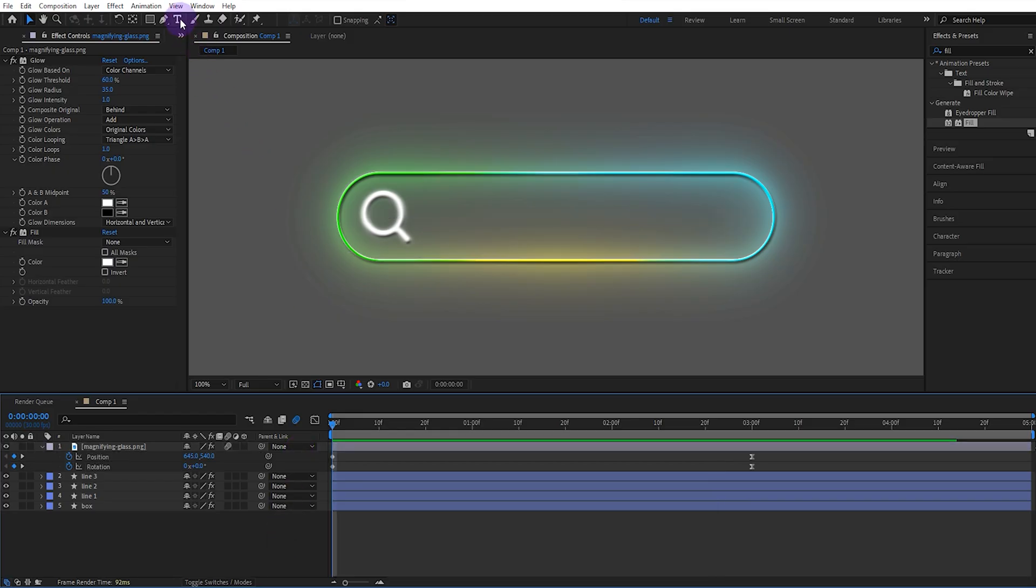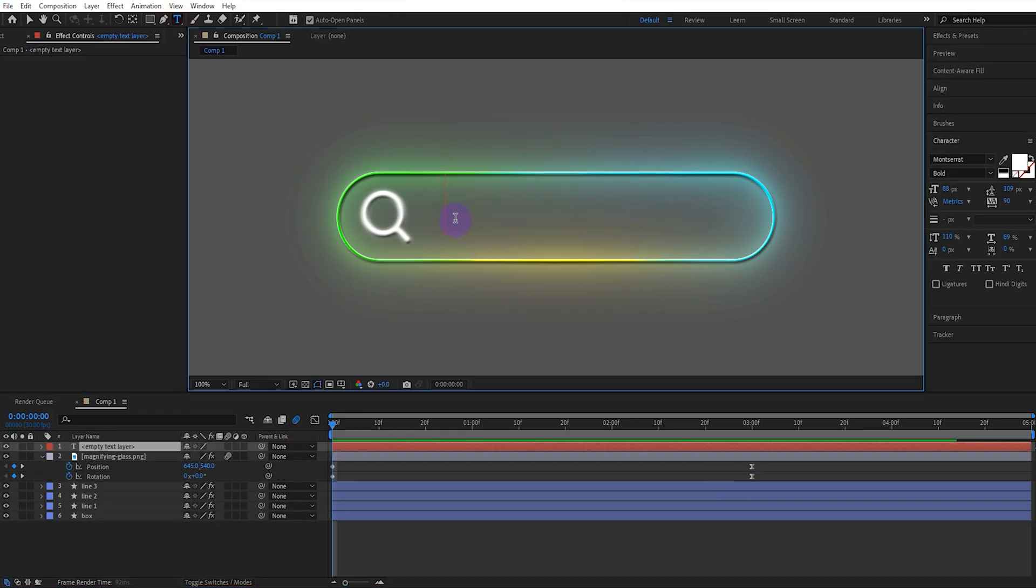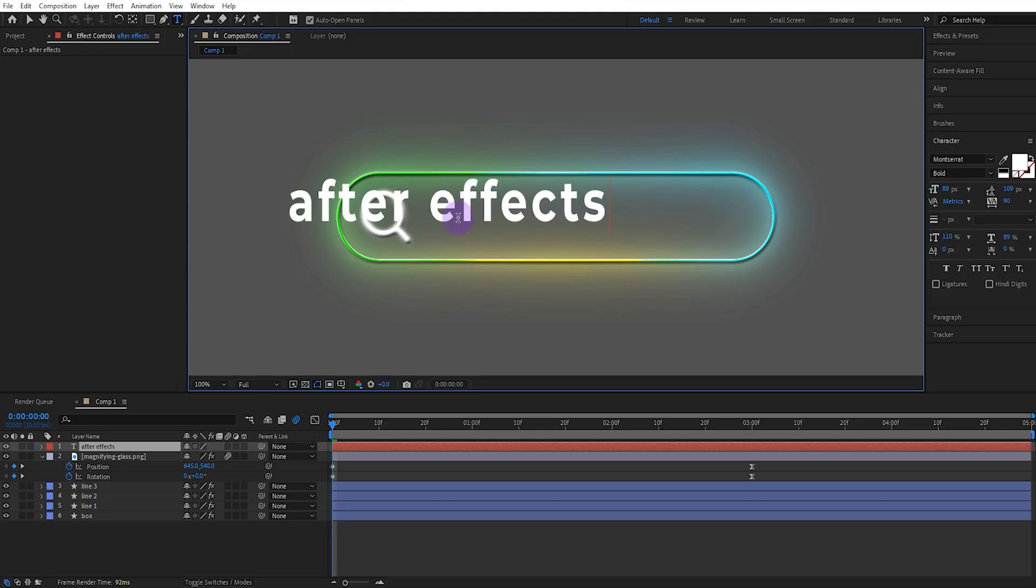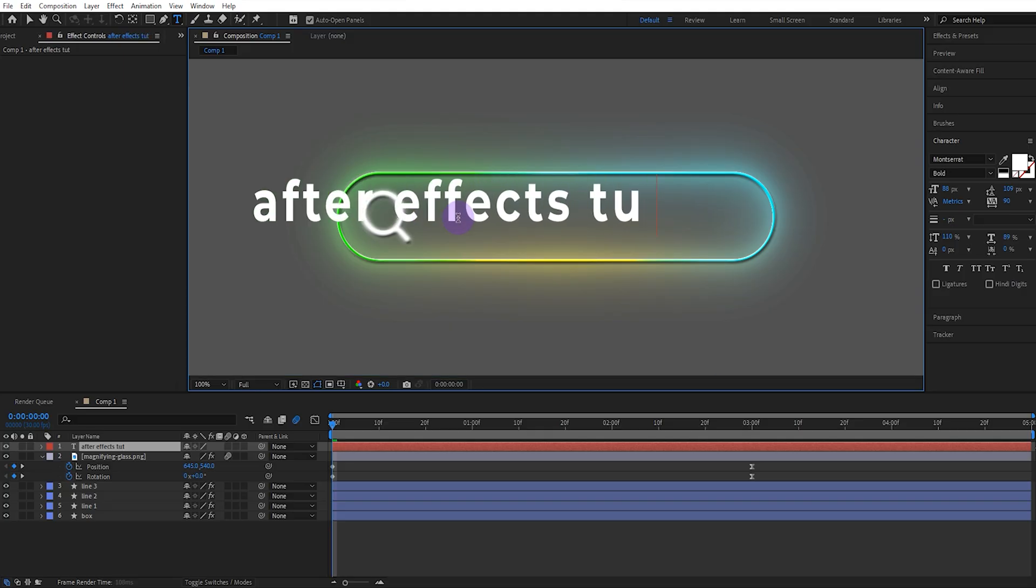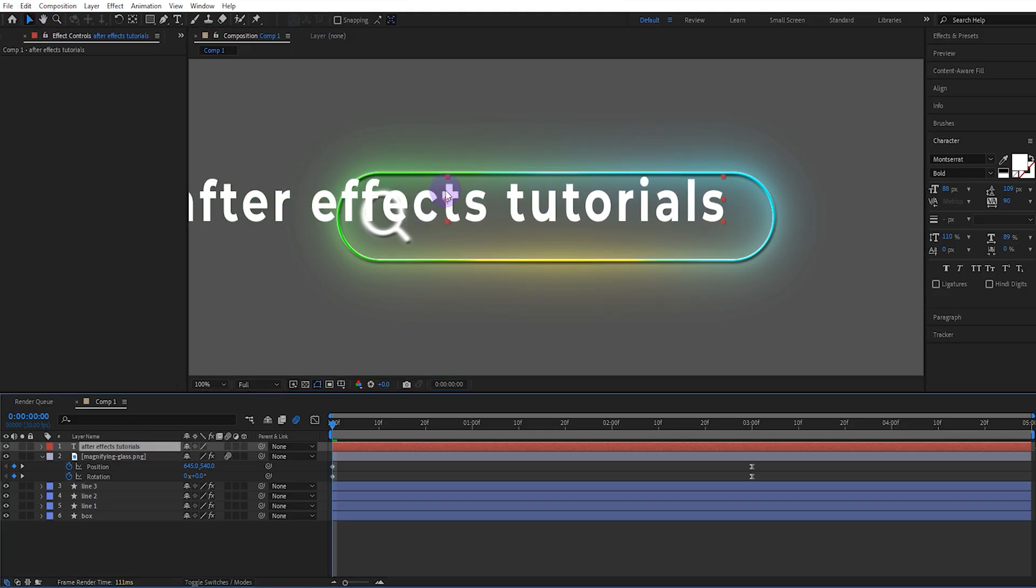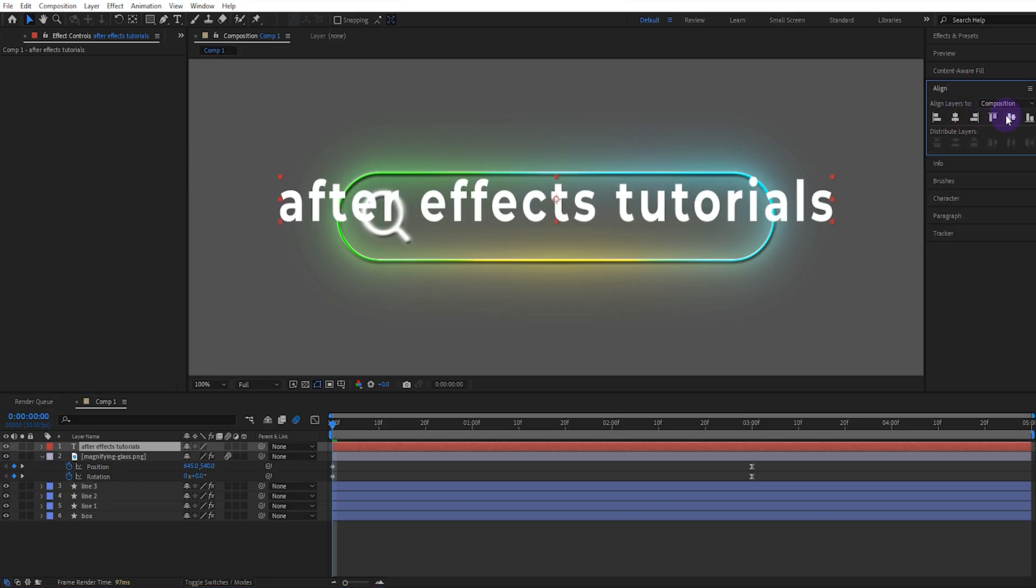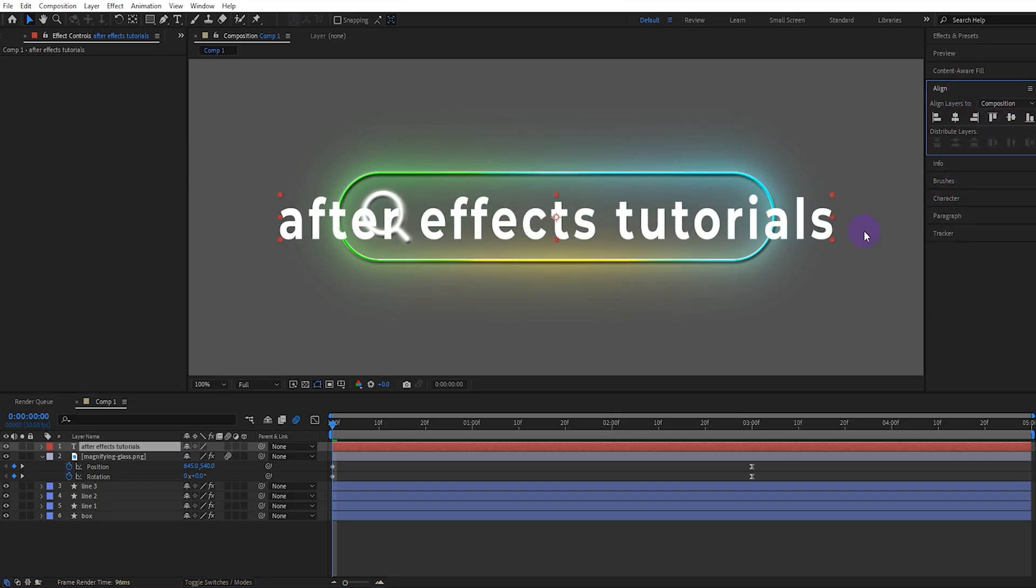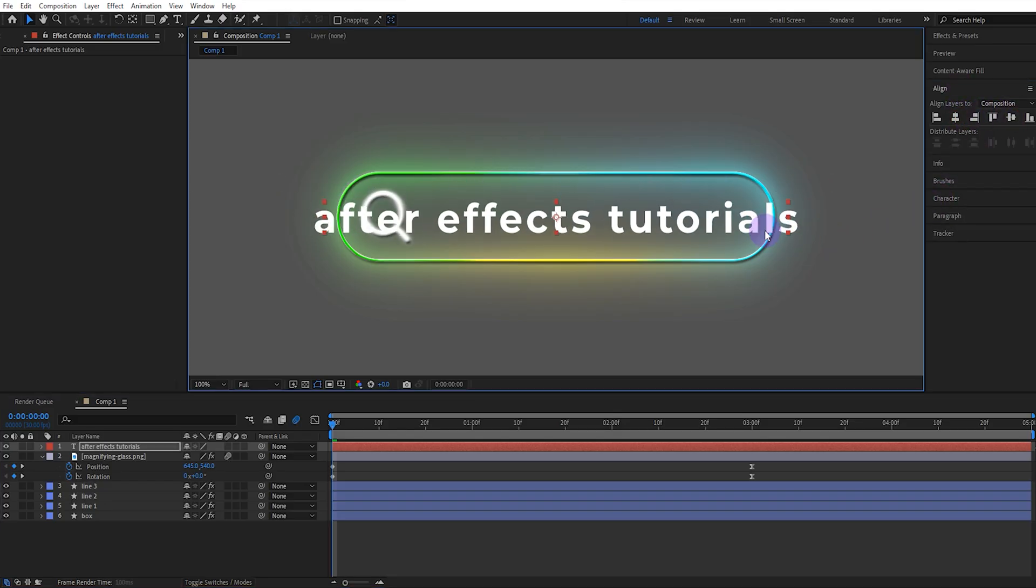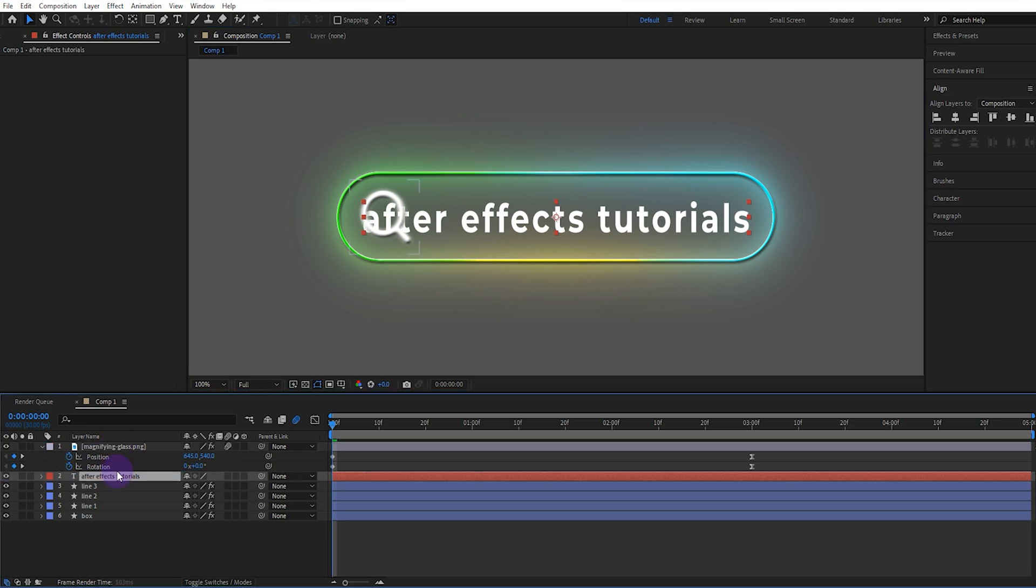Now select the text tool and type the appropriate text. Align it with the composition and adjust its size. Then move it to the bottom layer.